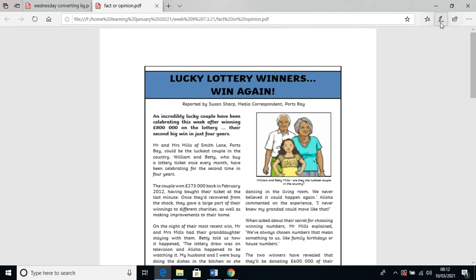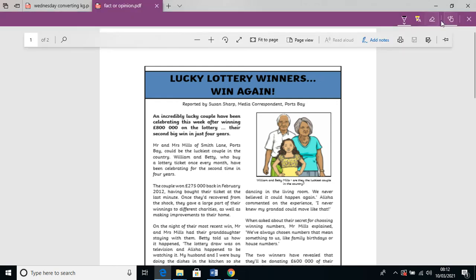So, as an example — if I just get my pen tool on here — you can see it says 'an incredibly lucky couple.' Now, is that fact or is that opinion? Well, they may be incredibly lucky, but to someone who has got lots and lots of money who is already rich, they might not be incredibly lucky. So that part there could be your opinion.